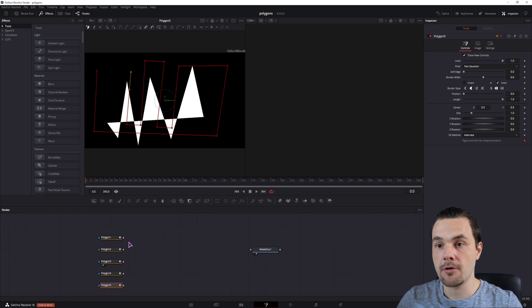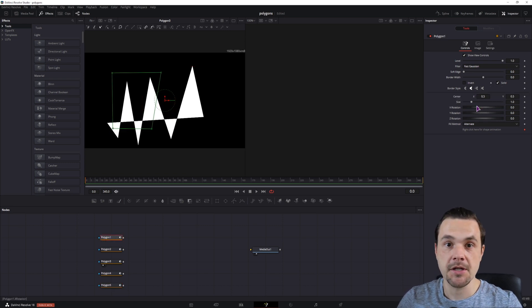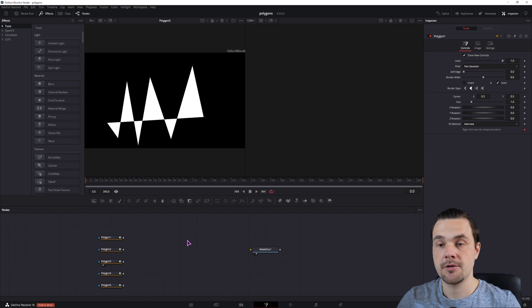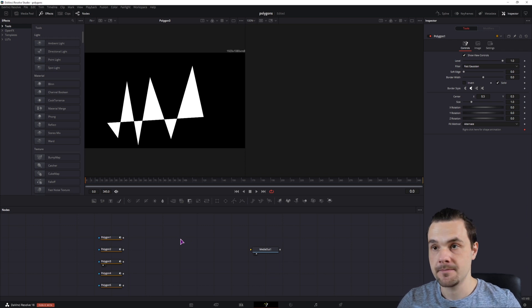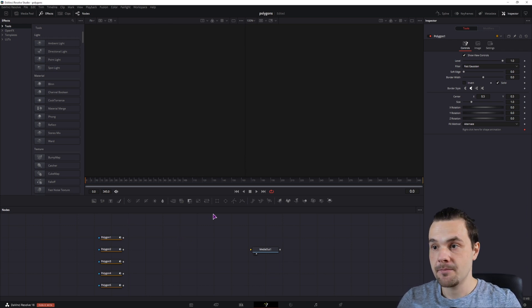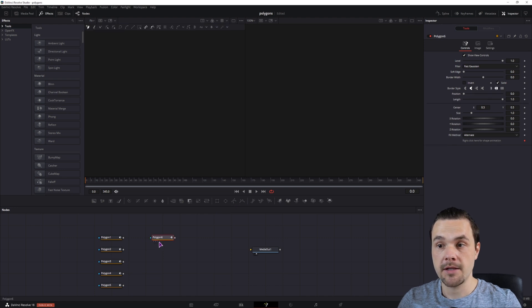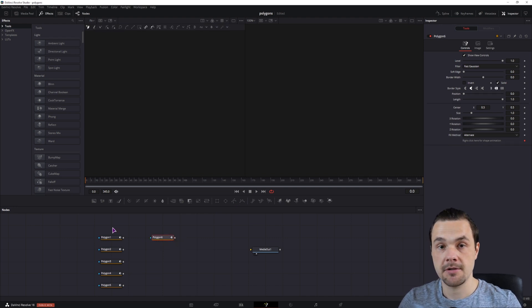So now we have a bunch of polygons. You don't need to change any of the options here, because we'll be using separate polygons to actually display them. So now that you have a bunch of polygon shapes, make another polygon, and this will be the one that will actually be used to display these polygons.